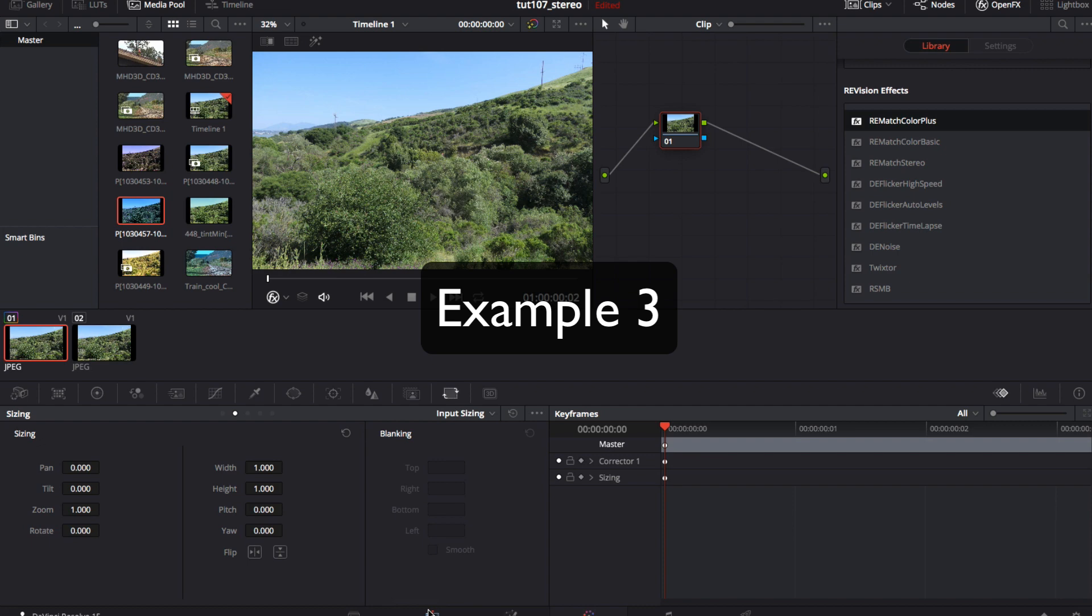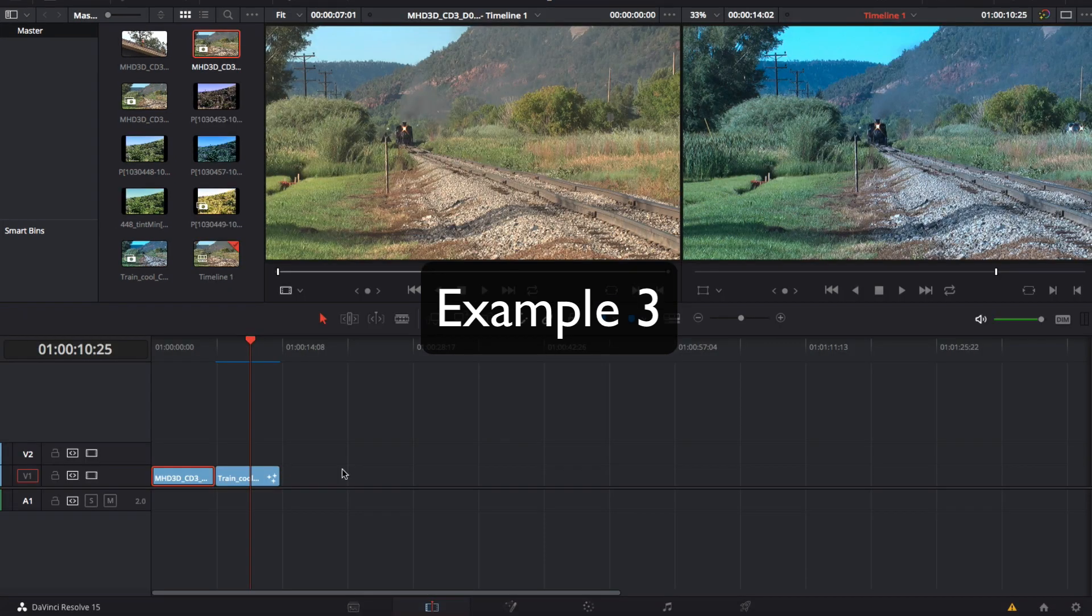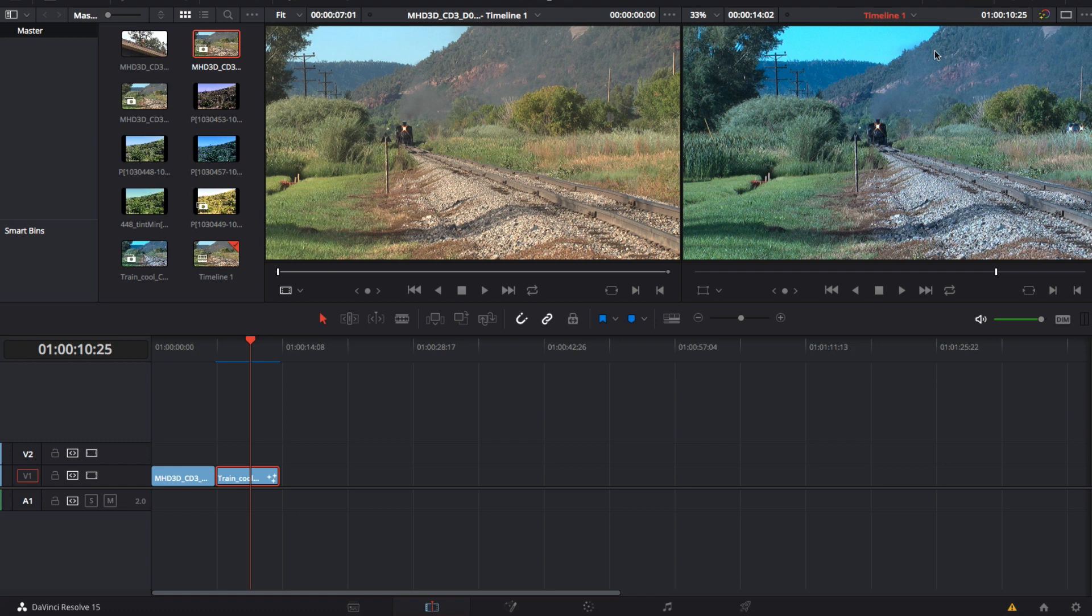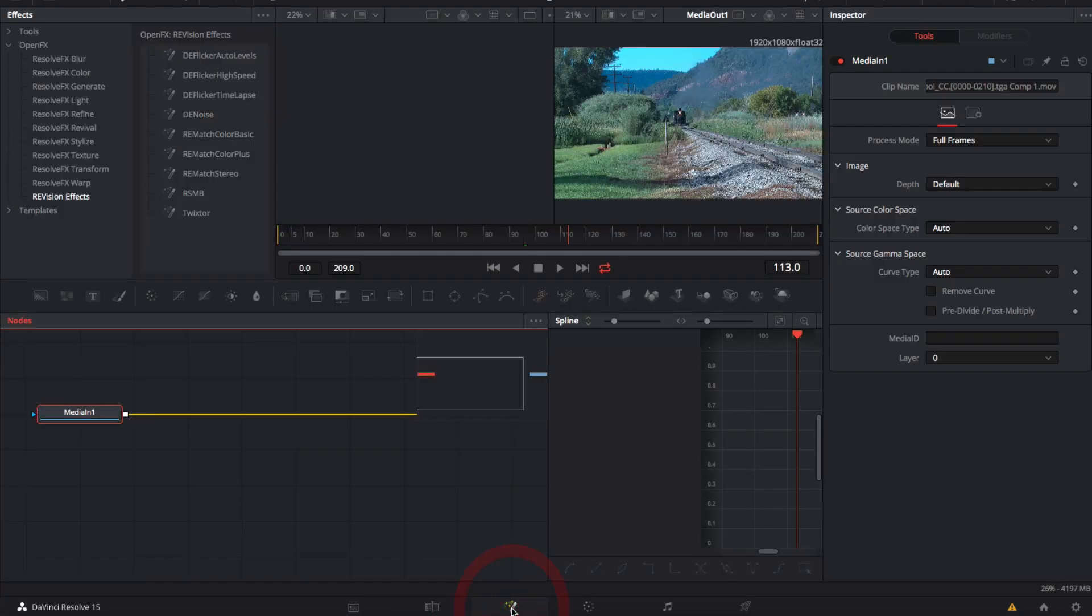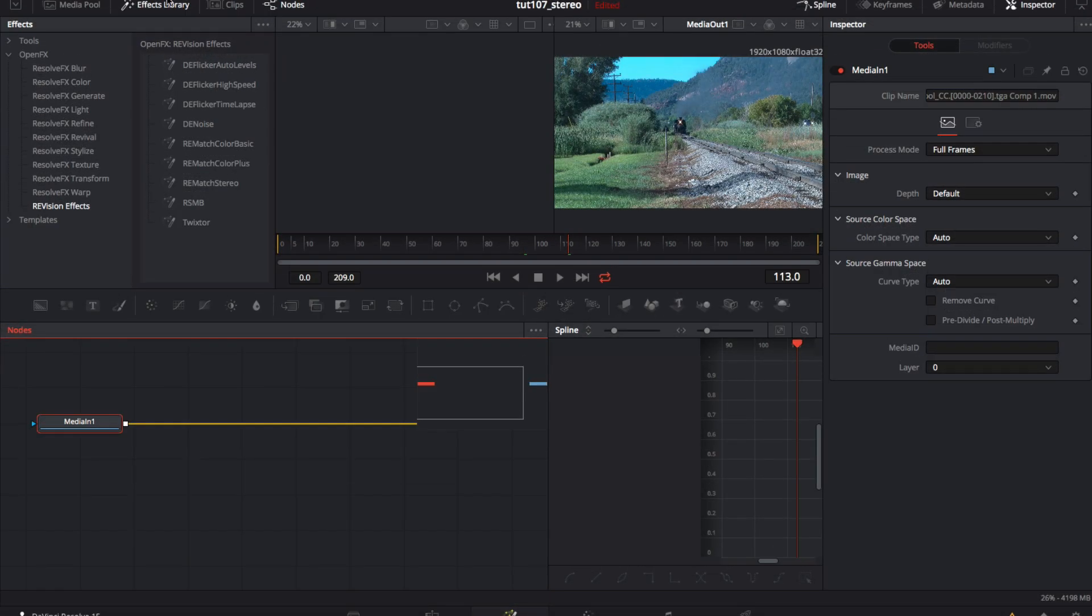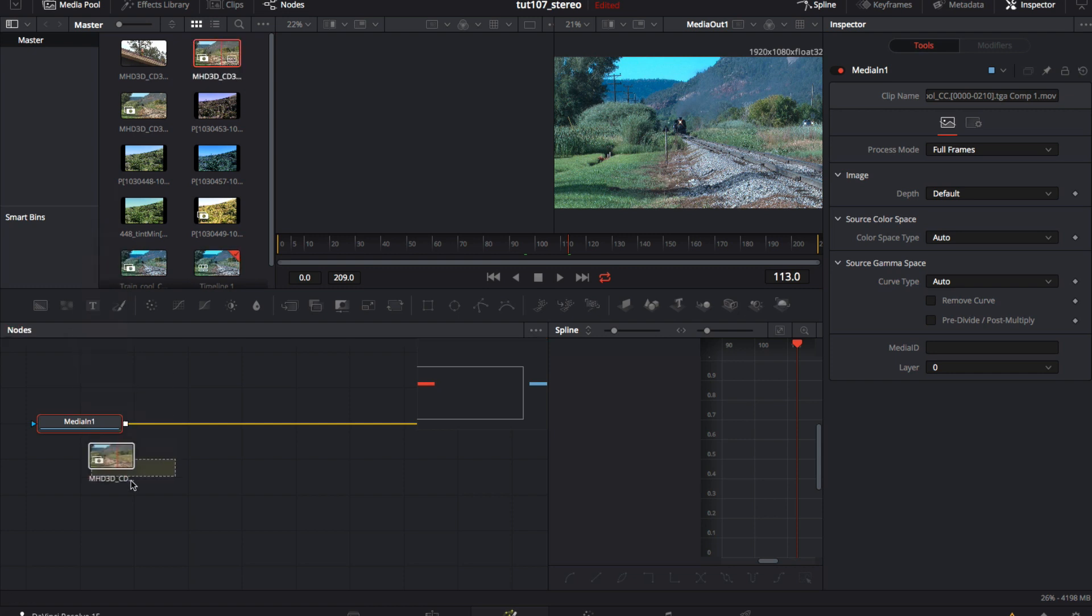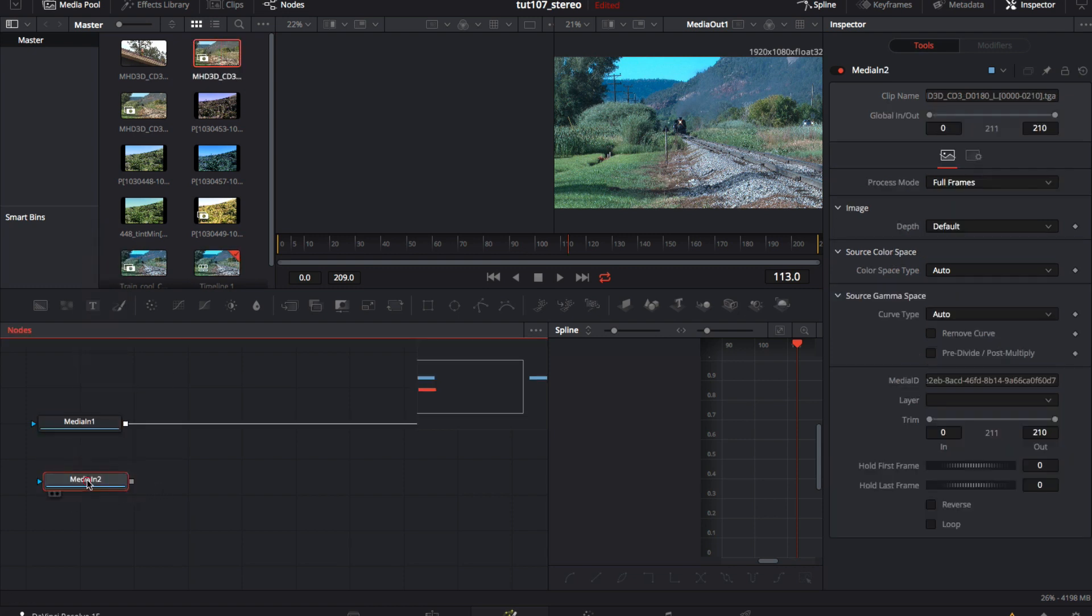We go back to the edit page and this time we'll start with some stereo footage. We want to match the left and right views of this train scene. I tweaked the hue on the source to make the tutorial more obvious. We will select the source clip, which is the one we want to change, and go to the fusion page. We can now go to the media pool and add our reference clip. This is the clip we want to match for color.